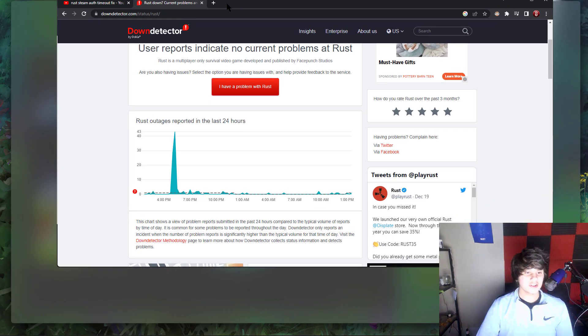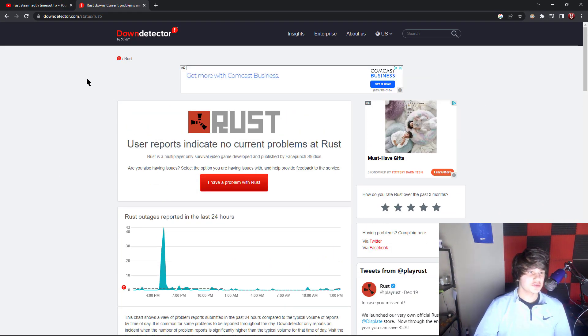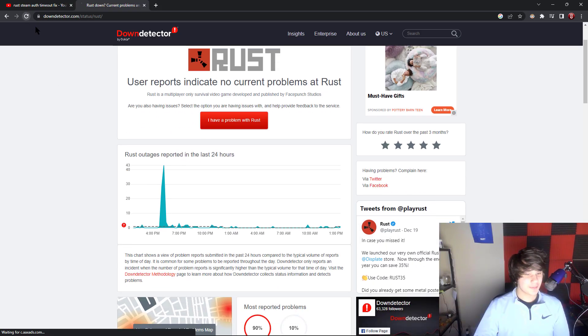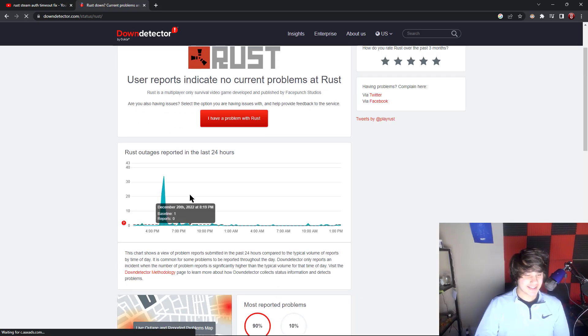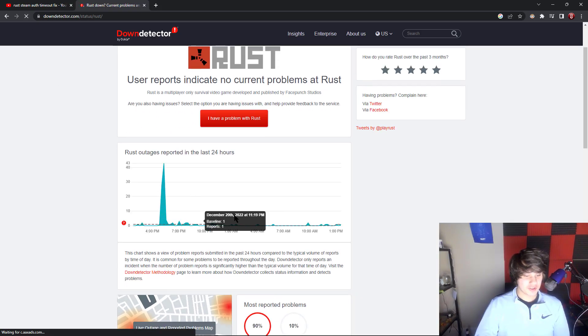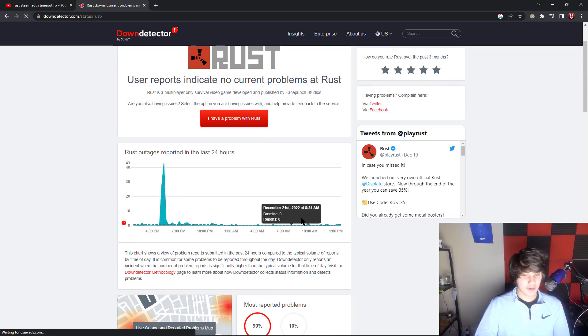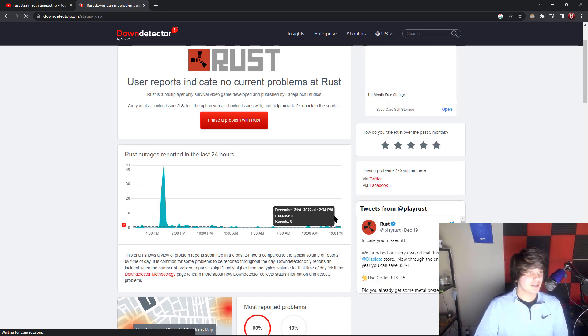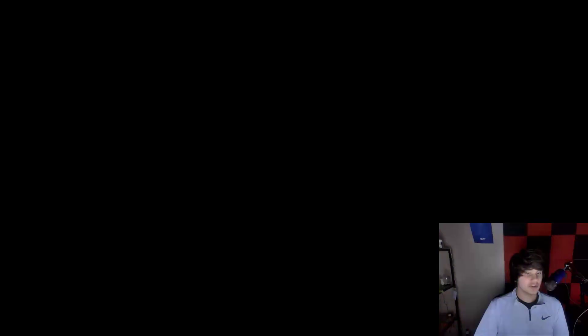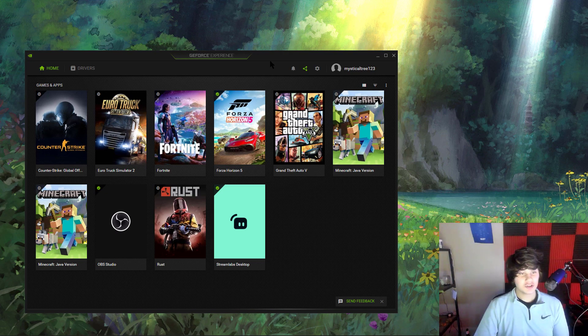If that didn't work, it could be that Rust is actually down. Head over to downdetector.com and see if there's any other reports of it being down. Oh okay, it actually is just me having this issue.